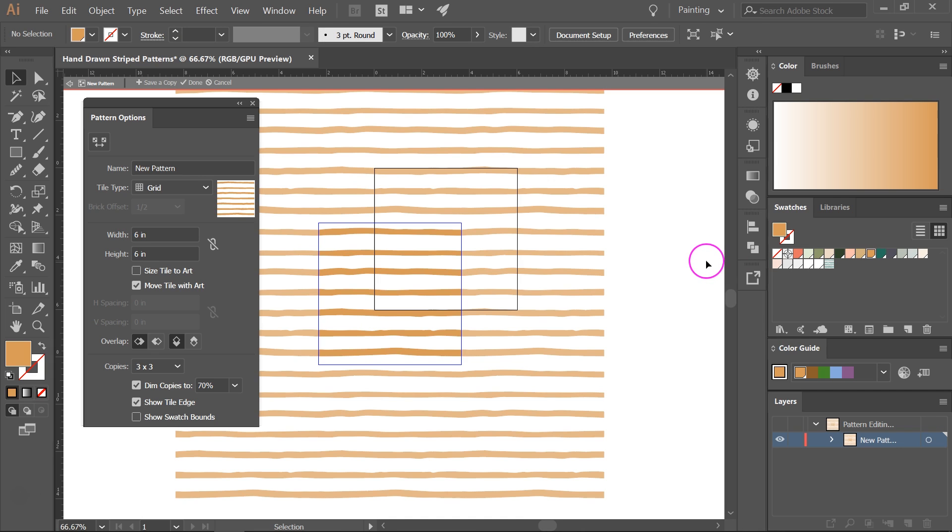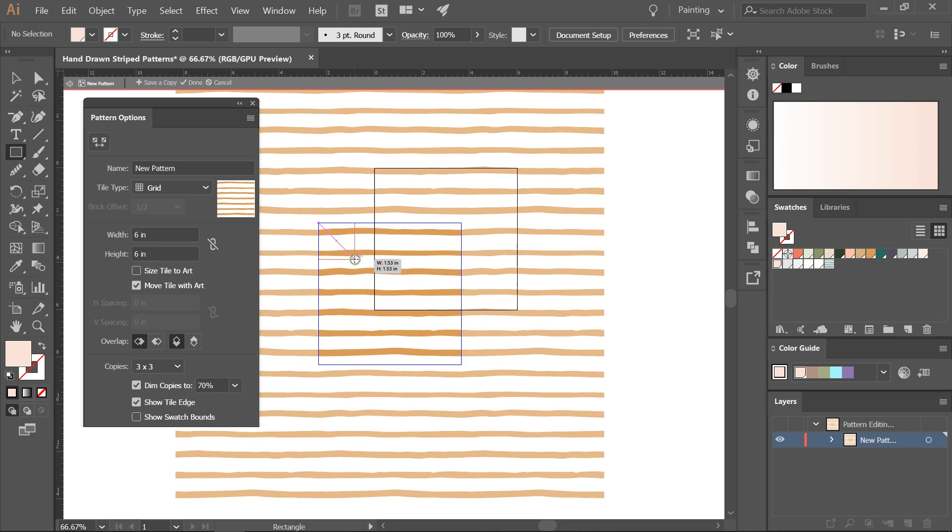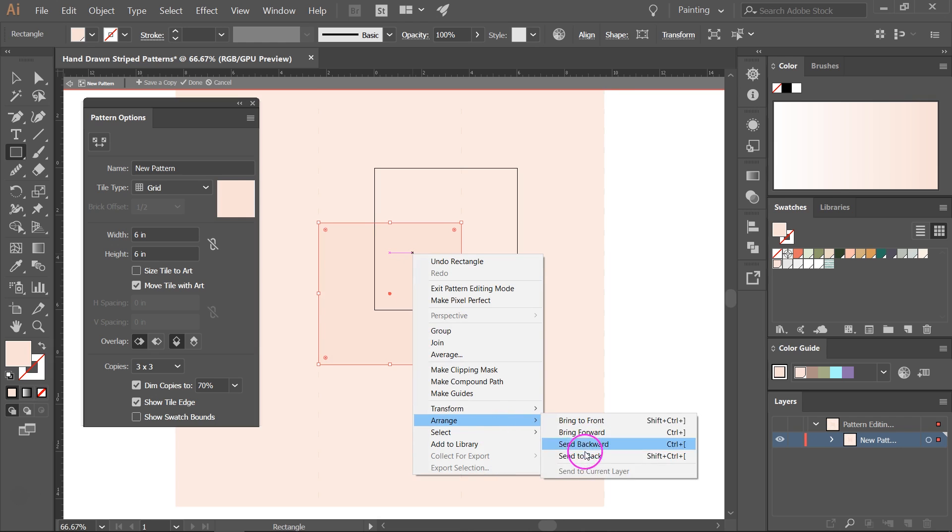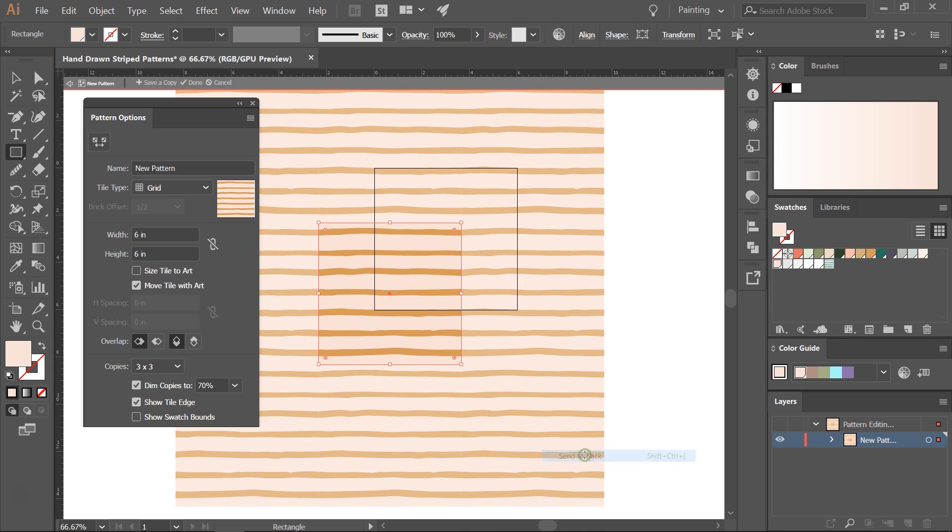If you want to add a background to the pattern, select the color you want to use and then with the rectangle tool create a rectangle that's the same size as the pattern tile. Then go to Arrange and send it to the back.